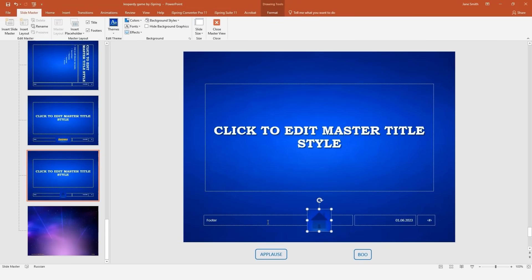Once again, these layouts are included for your convenience in the downloadable theme file, but if you'd like full instructions, just consult the article in the description. To get back to normal PowerPoint editing mode, click Close Master View.